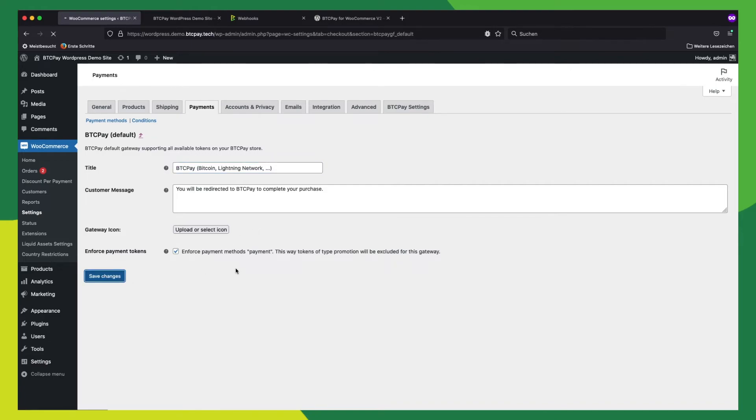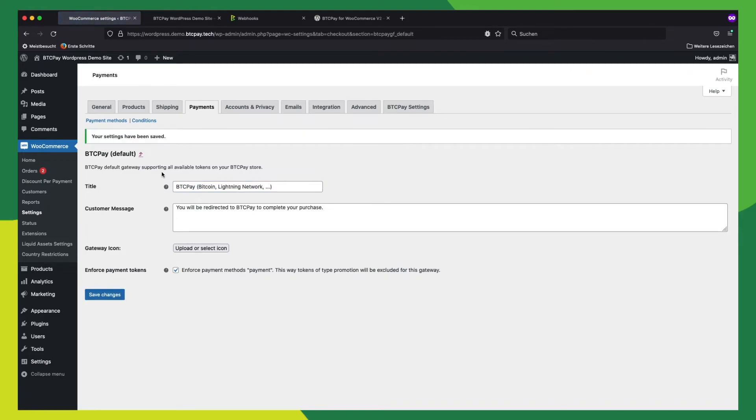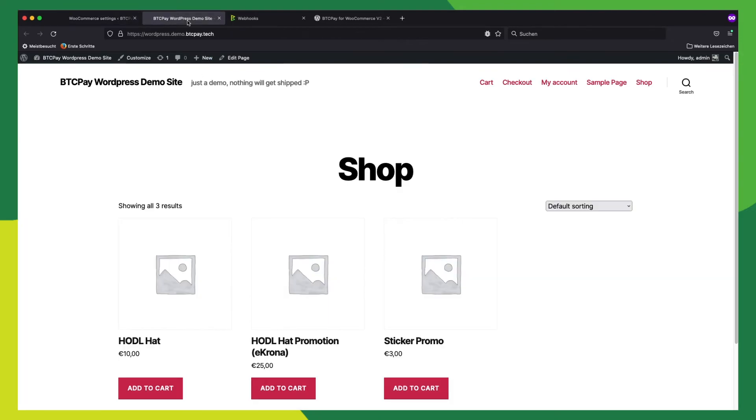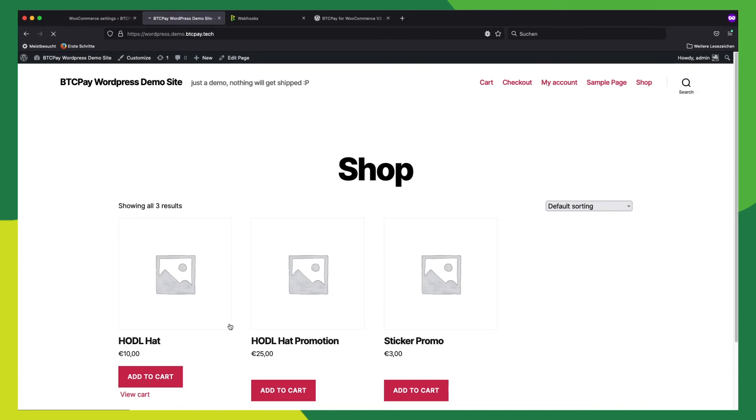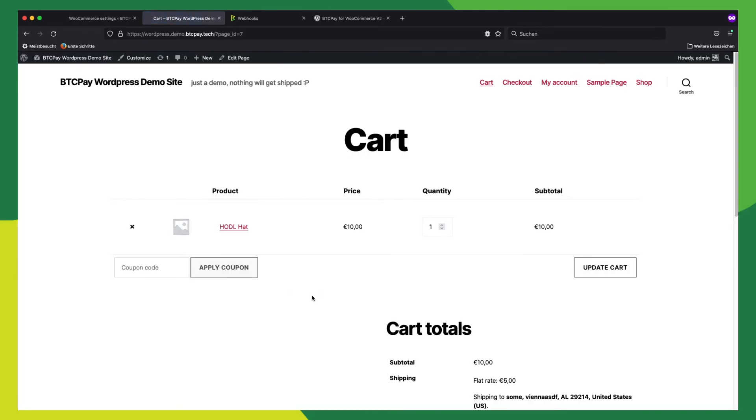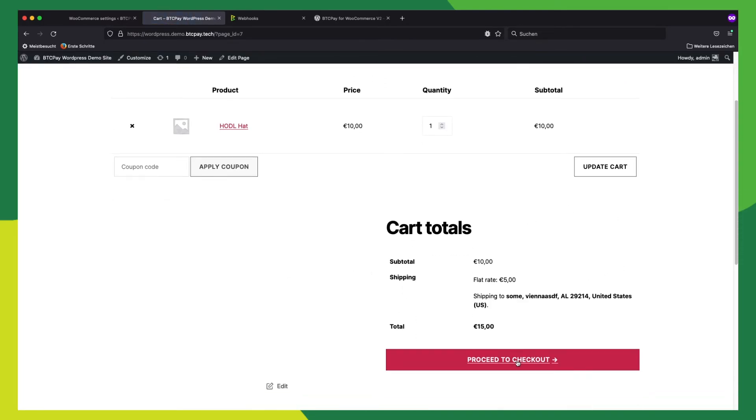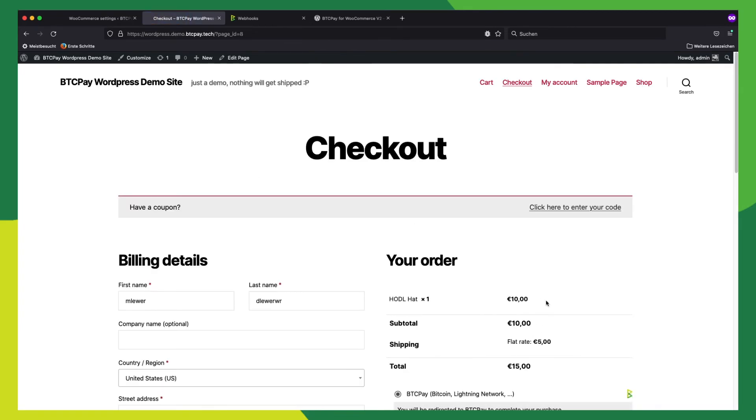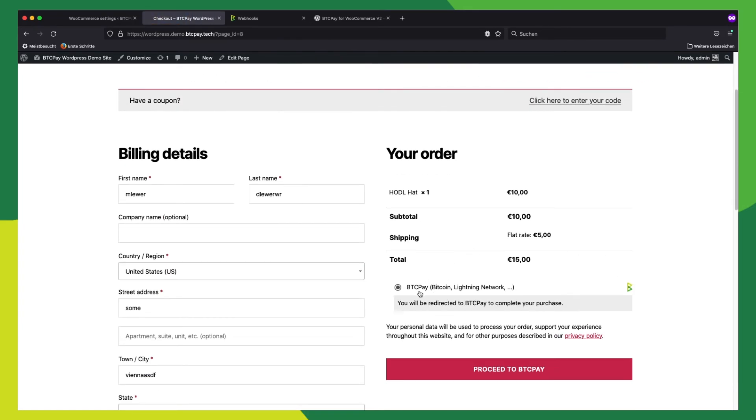So, now that we have that all done, we can test and see if everything is working. Now let's click on your store. And to test this out, let's buy a hat. We proceed to checkout. And now we can see our BTC Payment option. And if you have multiple payment options, you'll see those all listed here. So we now click to proceed to BTC Pay.